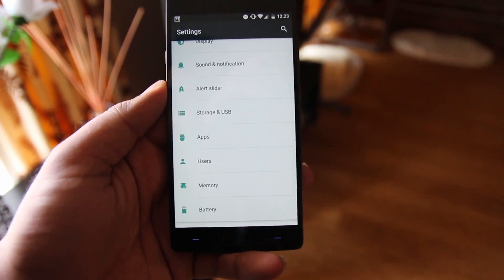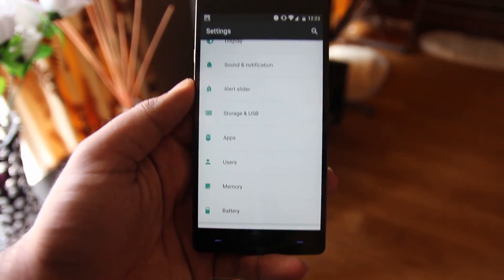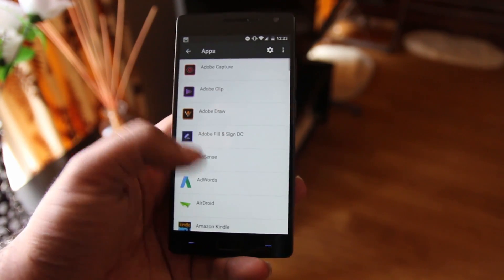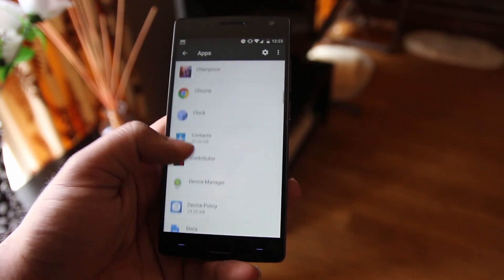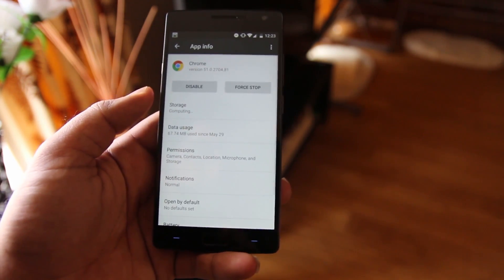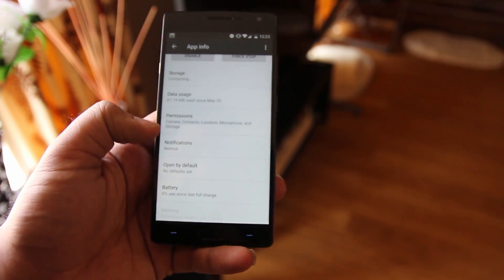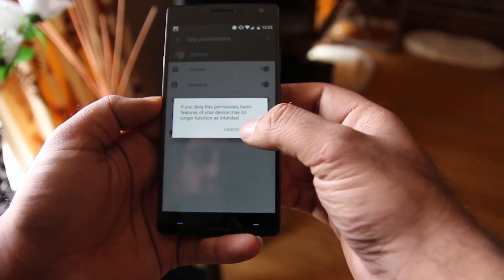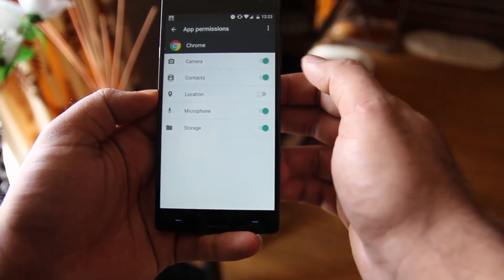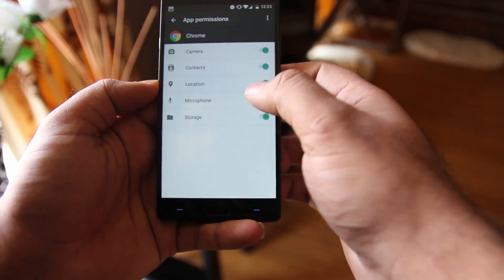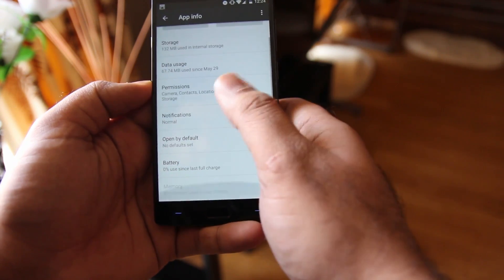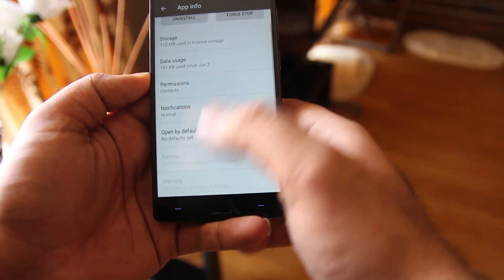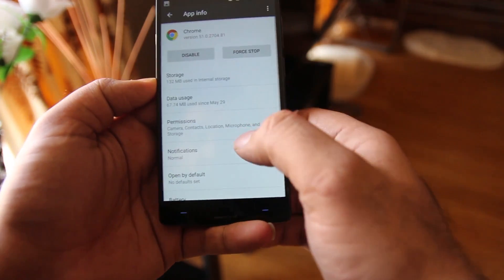My favorite update is for apps — you can now enable and disable permissions for individual apps. Tap on Apps and you'll see all apps installed on your phone. I'll tap on Chrome; tap on Permissions and you can disable or enable location, microphone, camera, contacts, and storage. You can also view notifications, data usage, and storage used by Chrome. This is one of the best updates we get on the OnePlus 2.